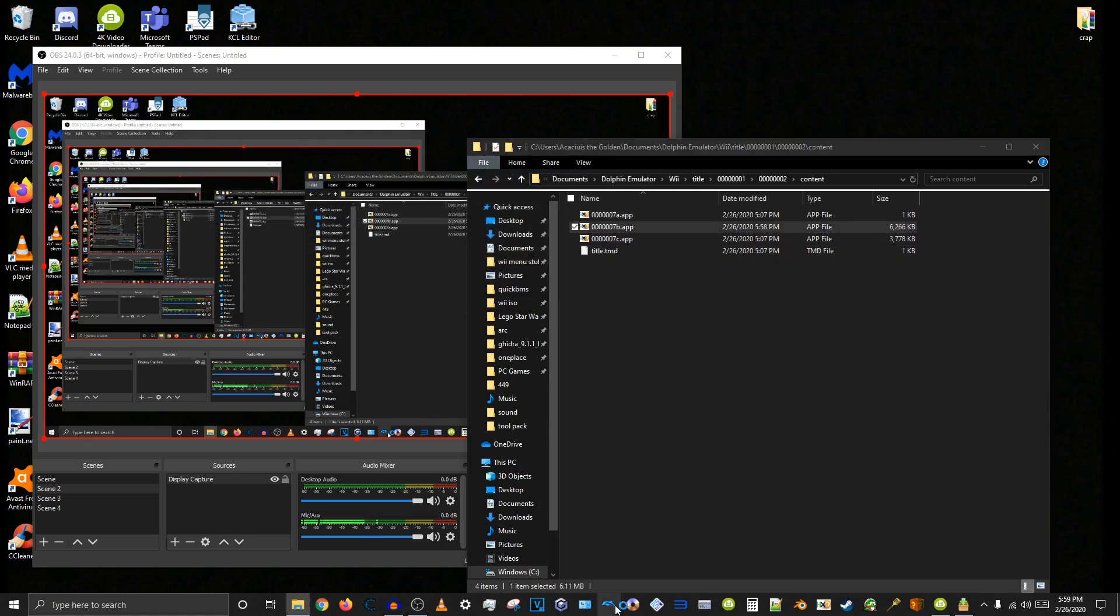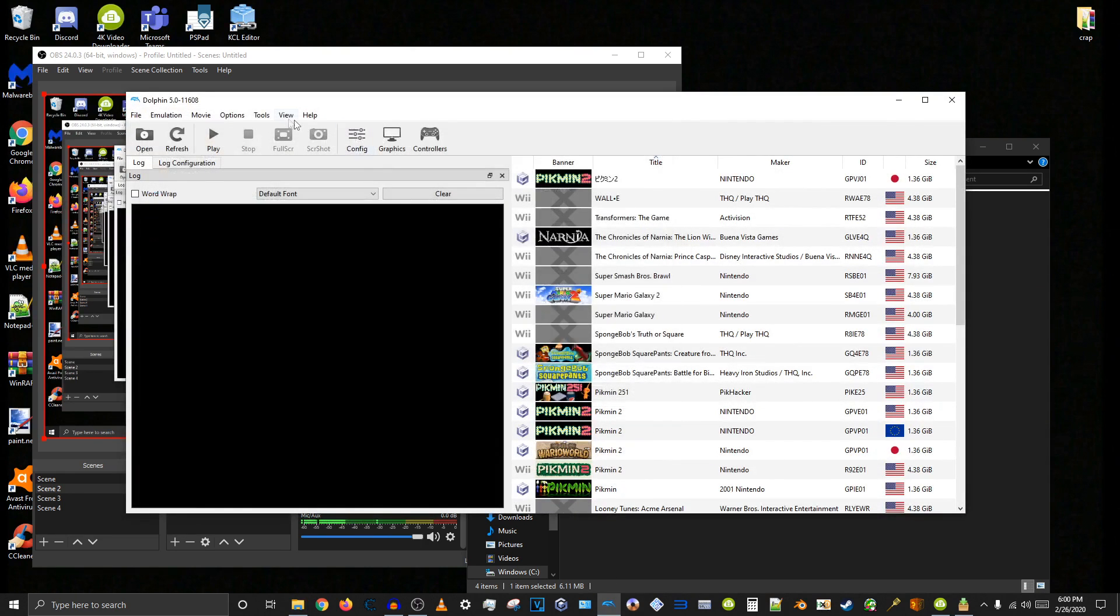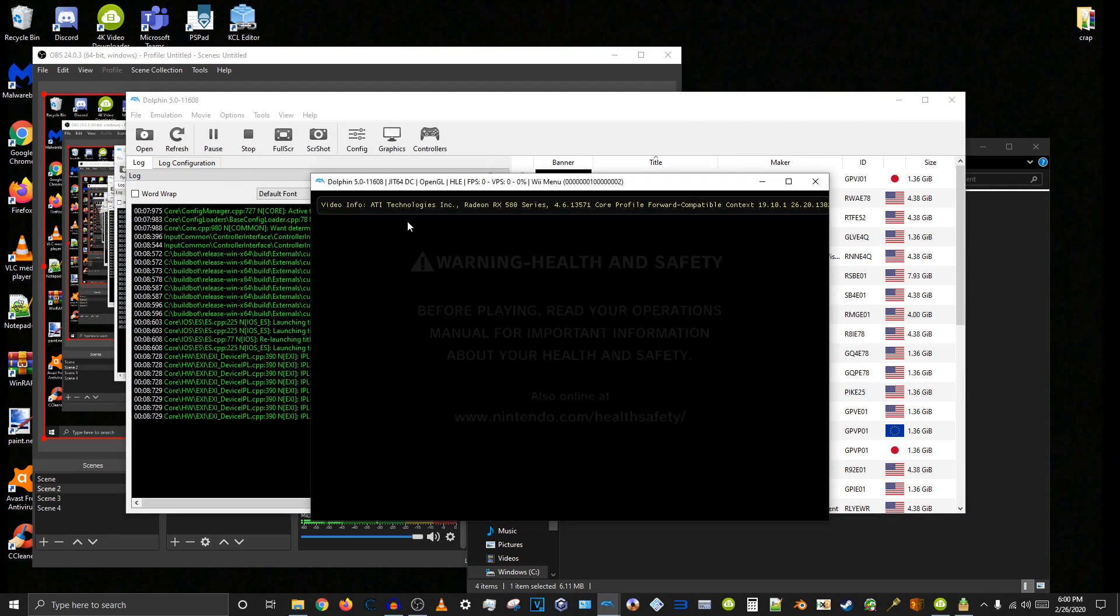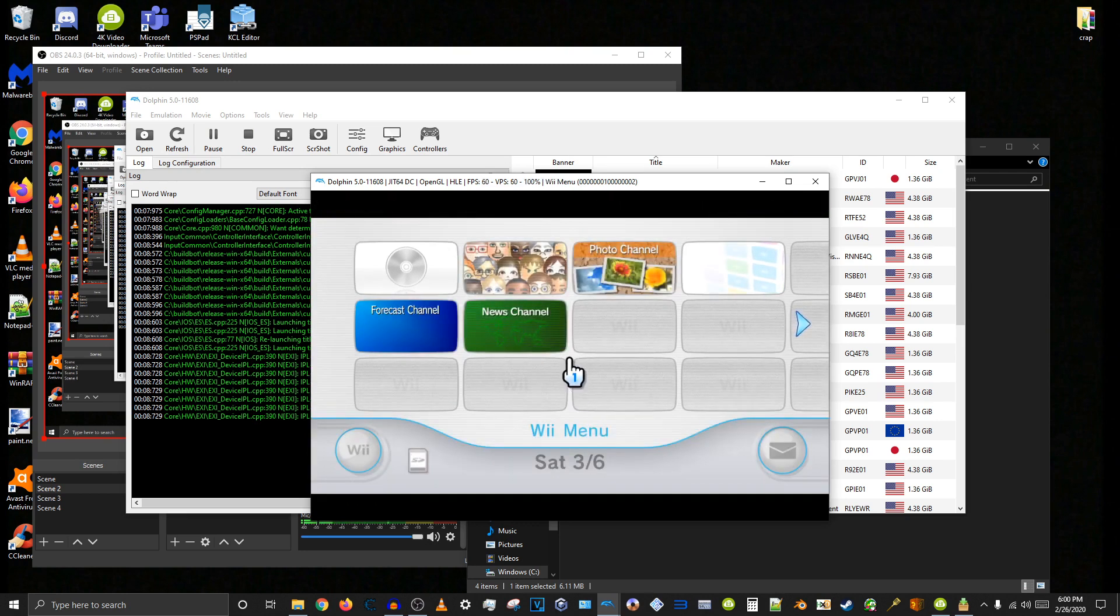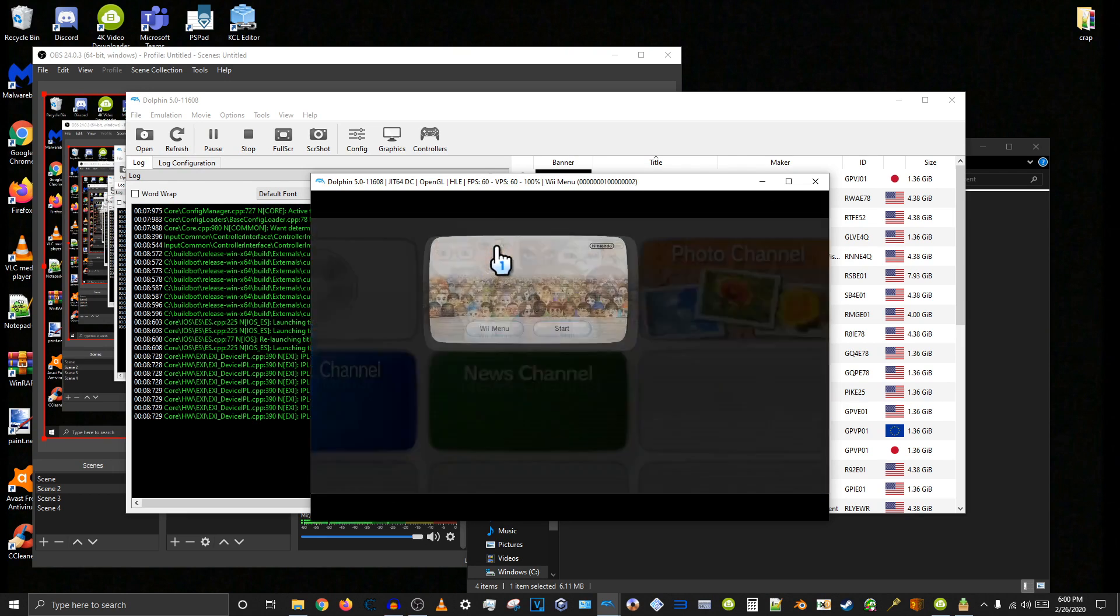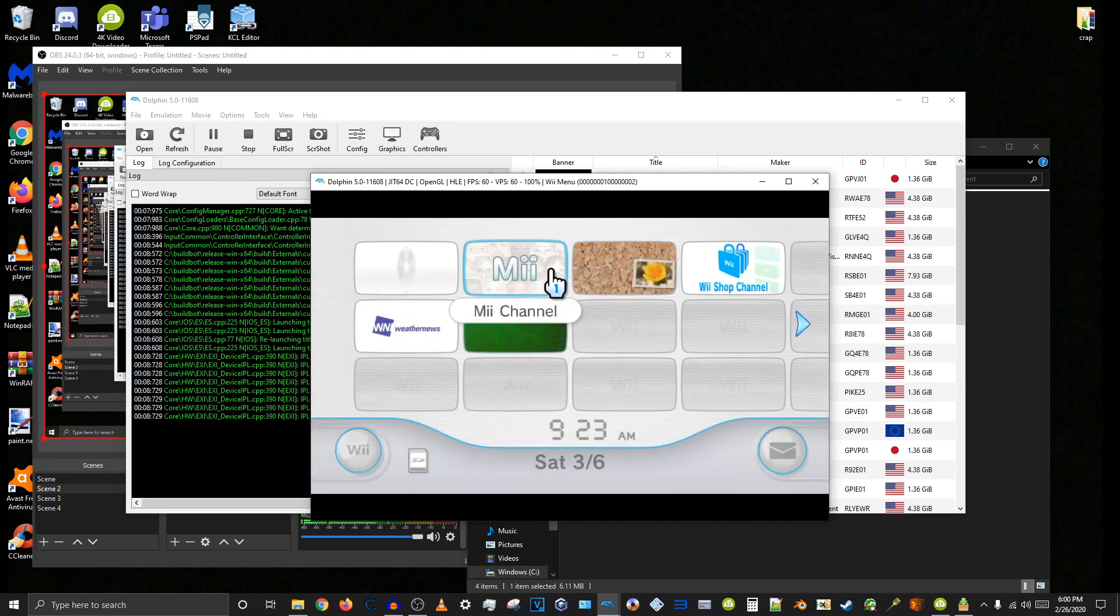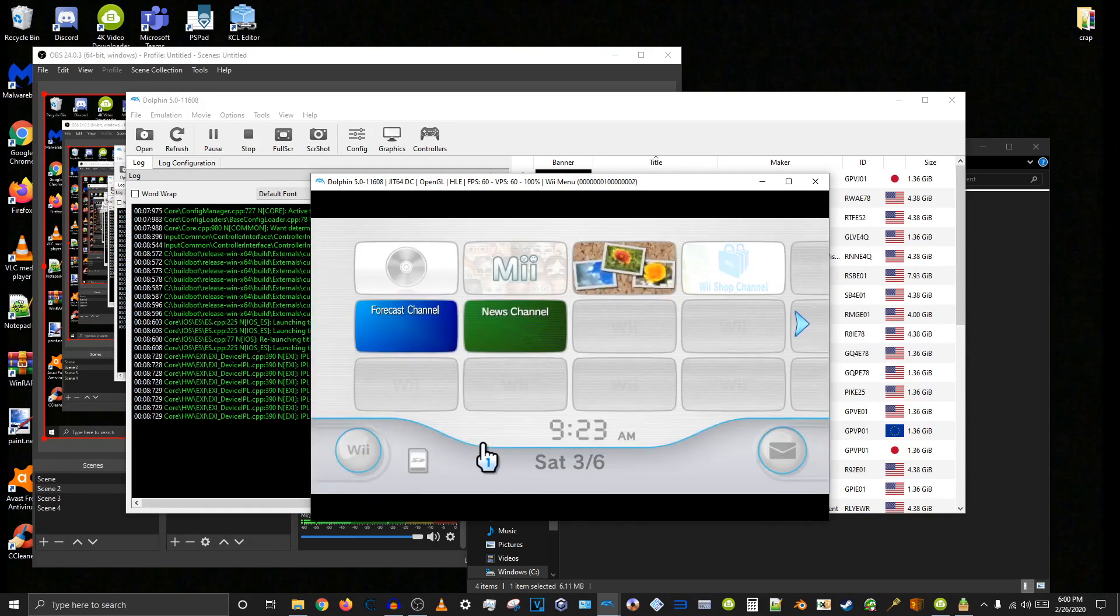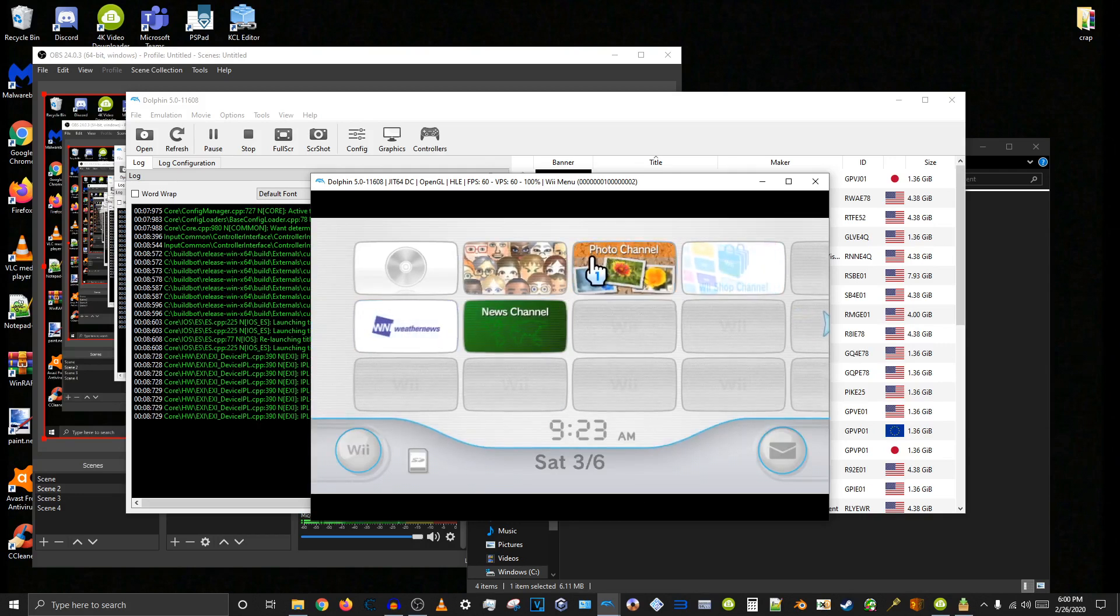Now, open Dolphin. No, wait, I don't want that. I want to load the system menu. Okay. Oh, it's a little quiet. But you can hear it. It's a little quiet under the...